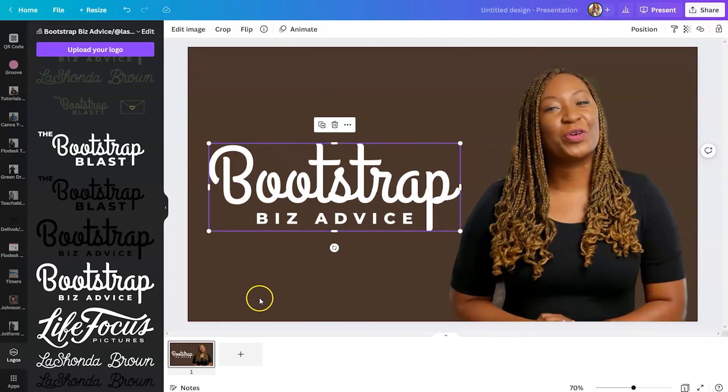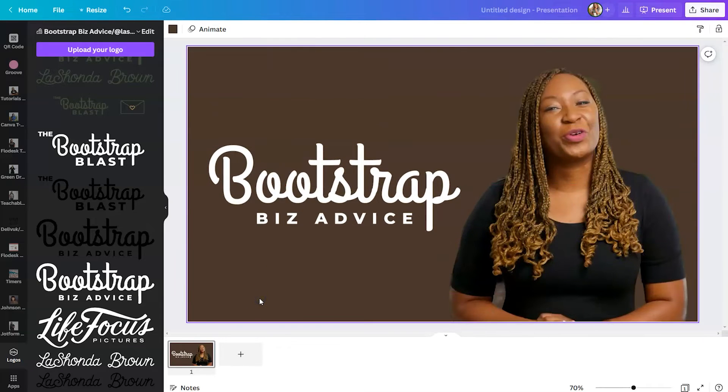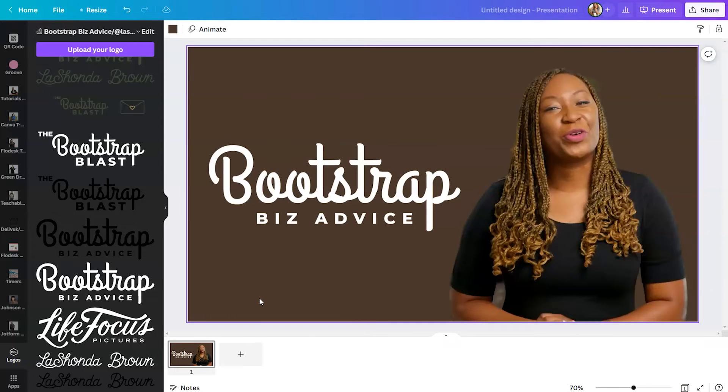So you can utilize this feature no matter what your template space looks like. If you want to do this for an Instagram story, you could do that. If you want to turn it into a Facebook ad, you could do that as well.